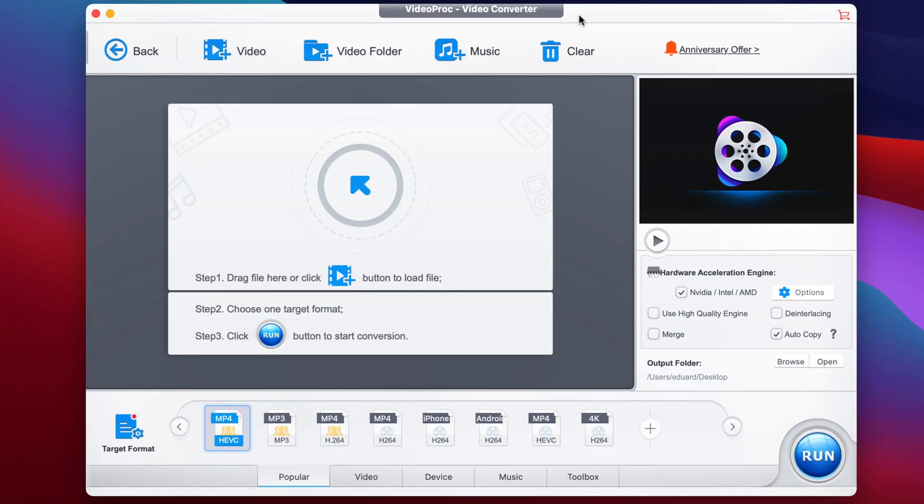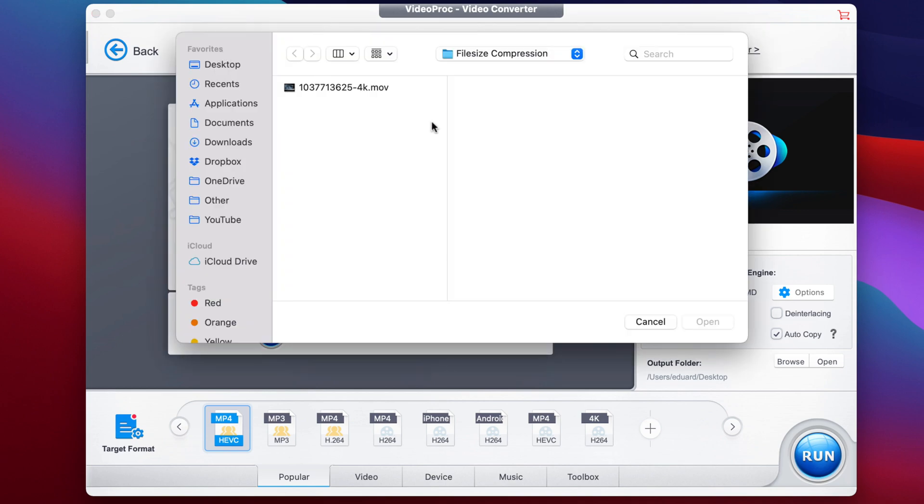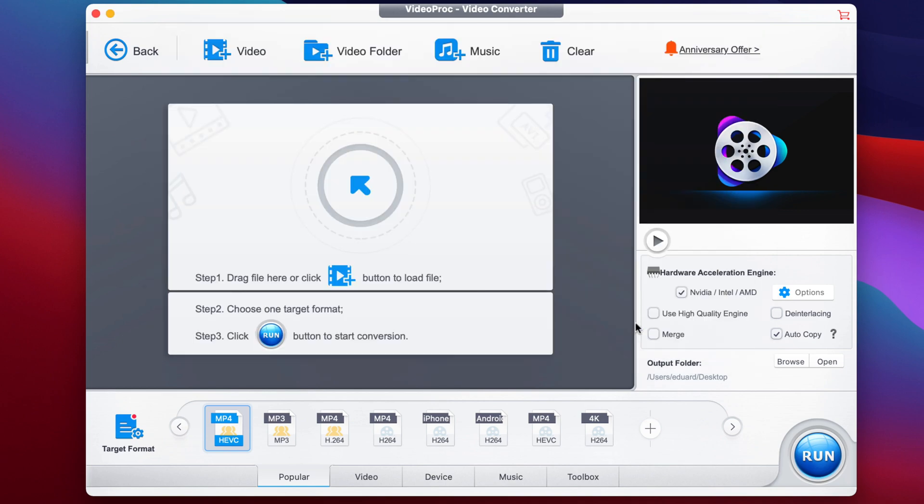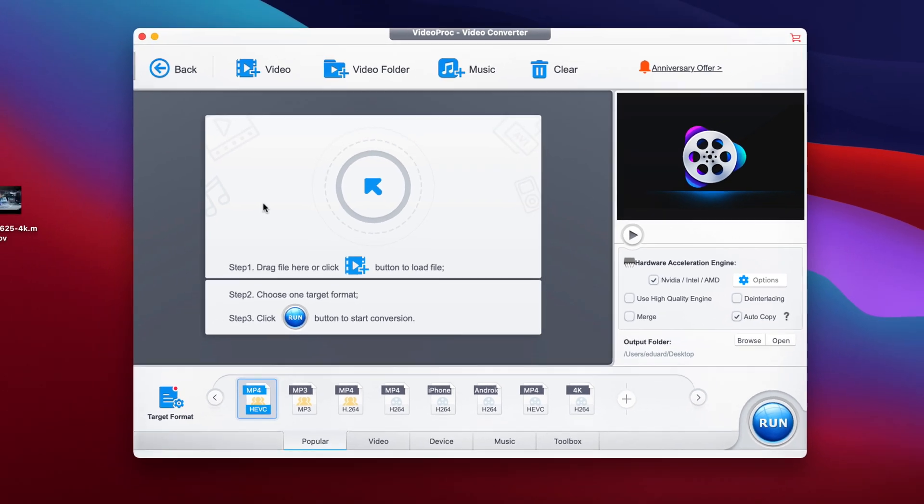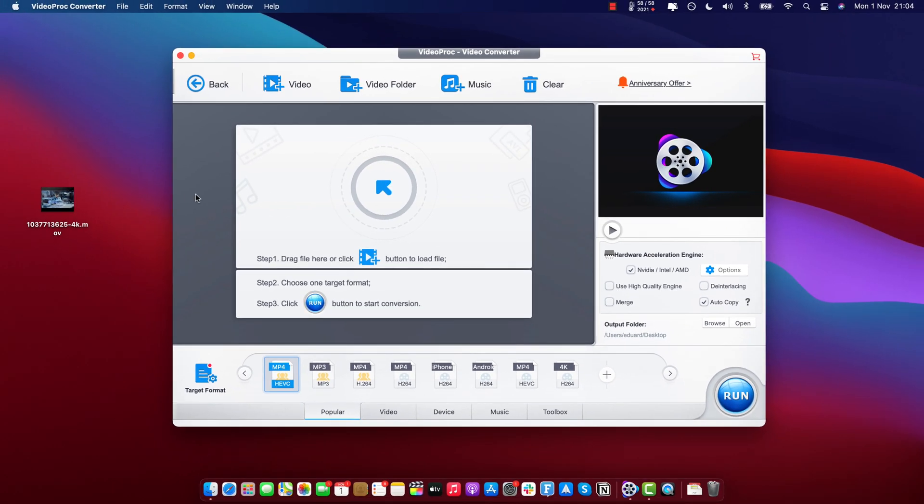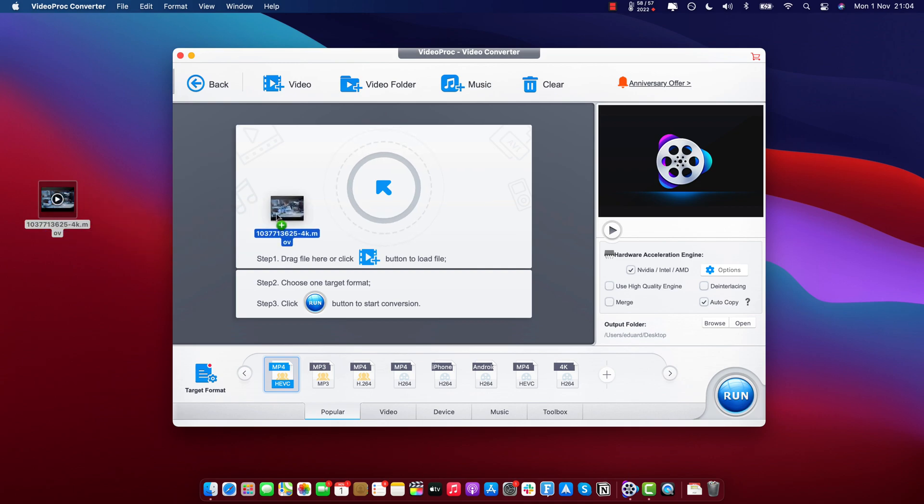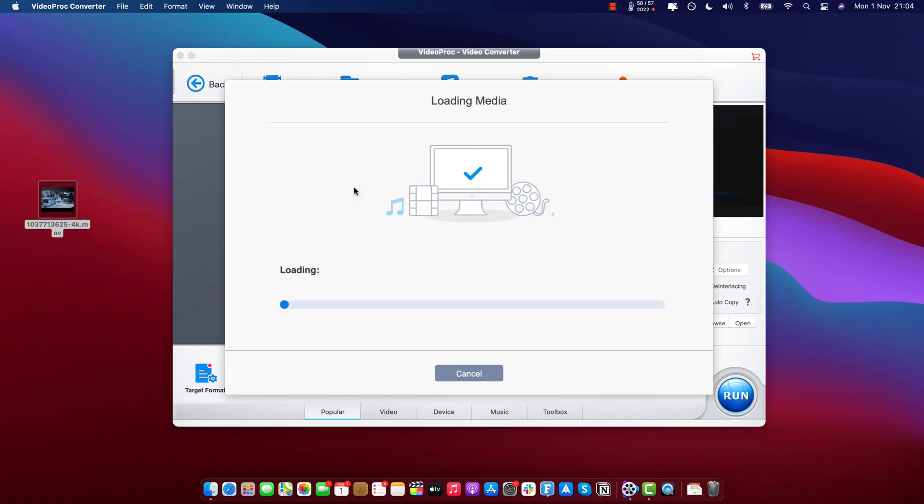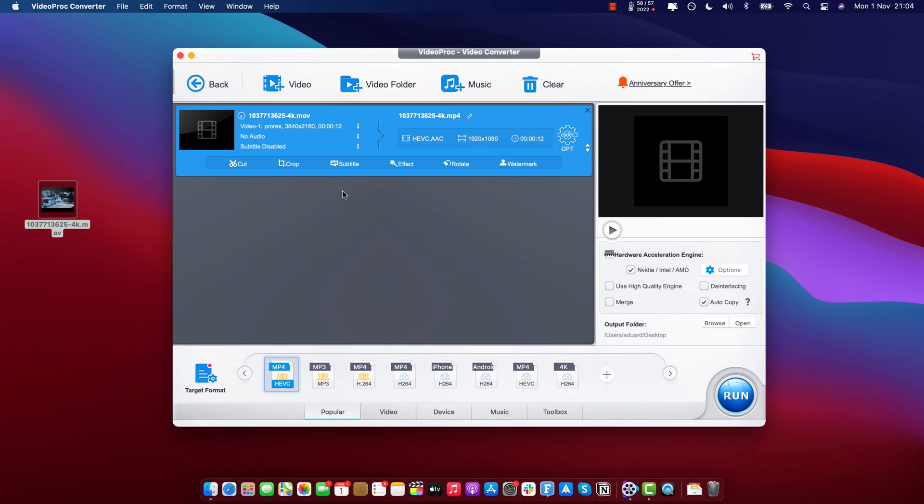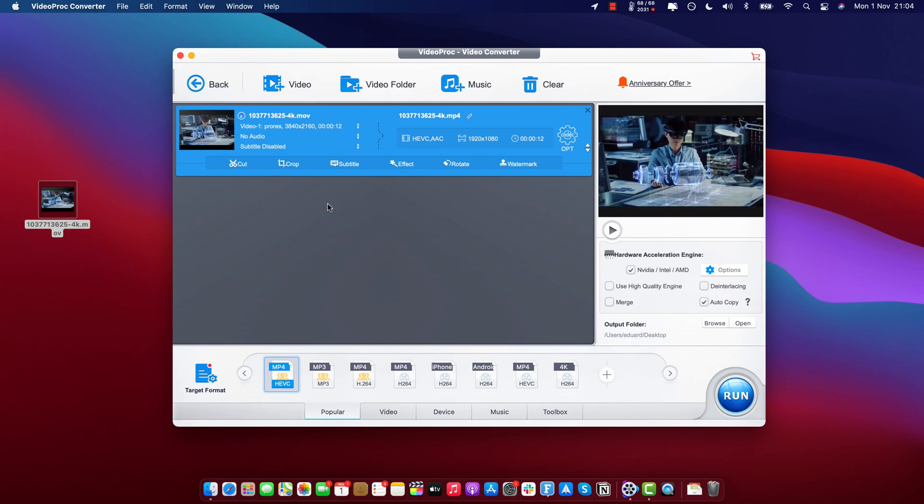First things first, step number one, we have to drag the file here or click the plus button to select a video file from our computer, but the other option is to just drag and drop it from anywhere in an open folder. In our case, we have a video file here on the desktop, so I will just drag and drop it into the software like this.